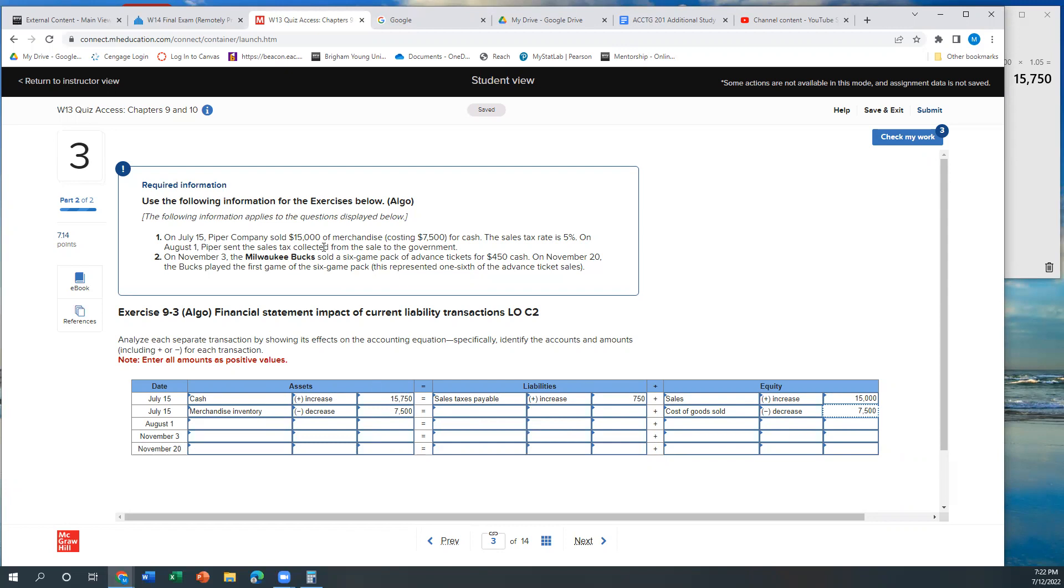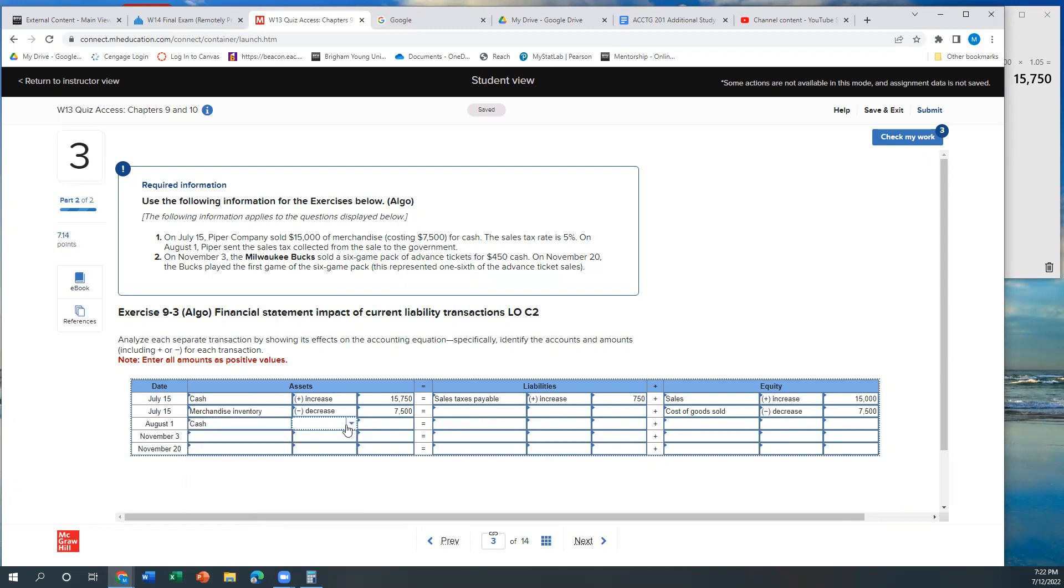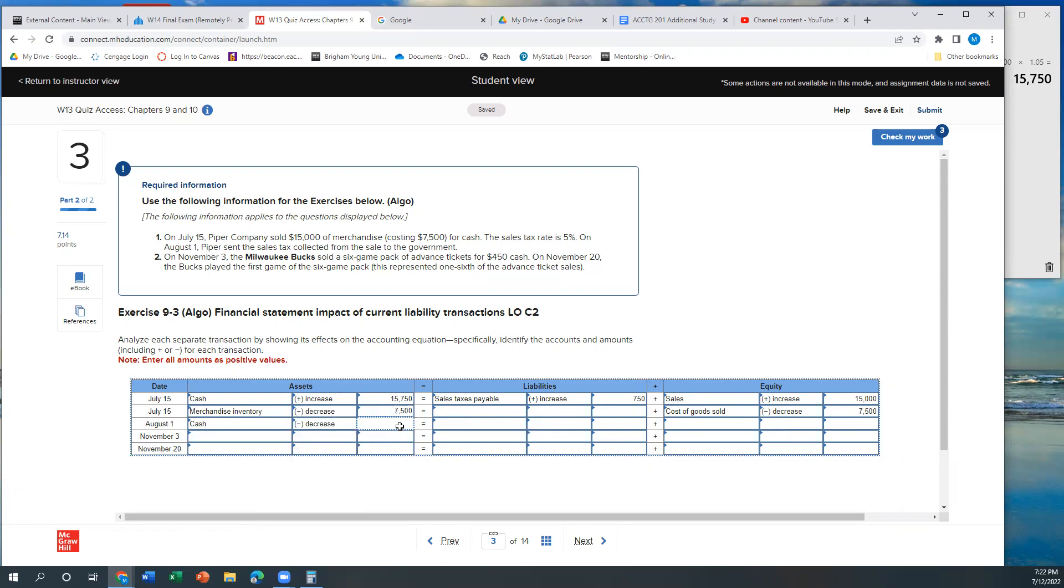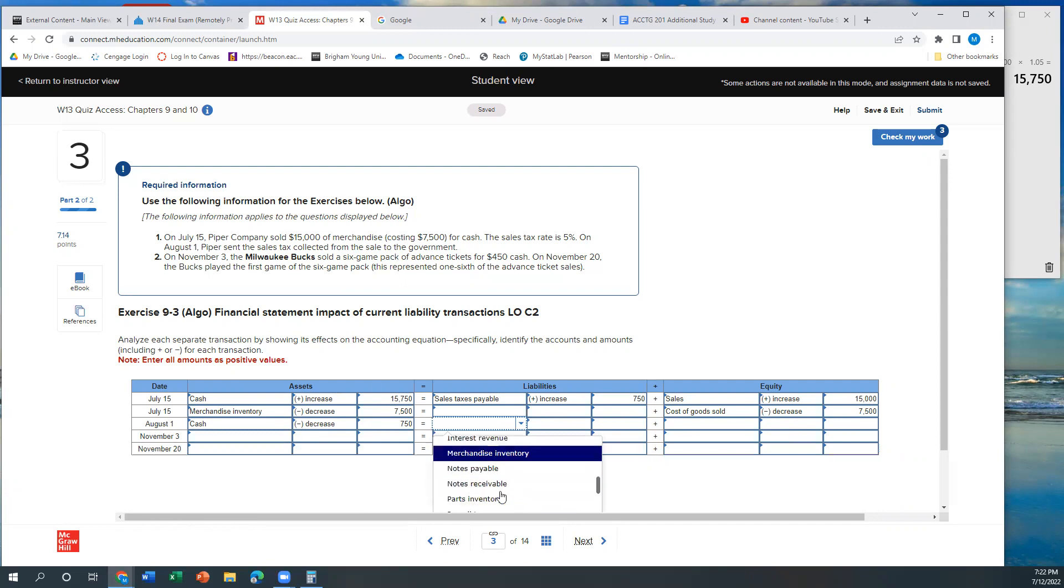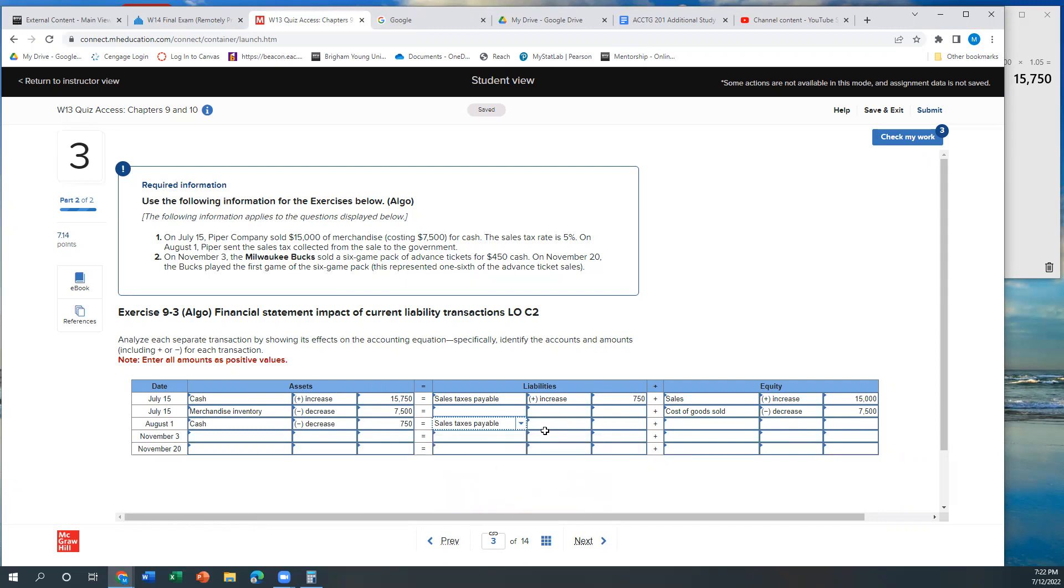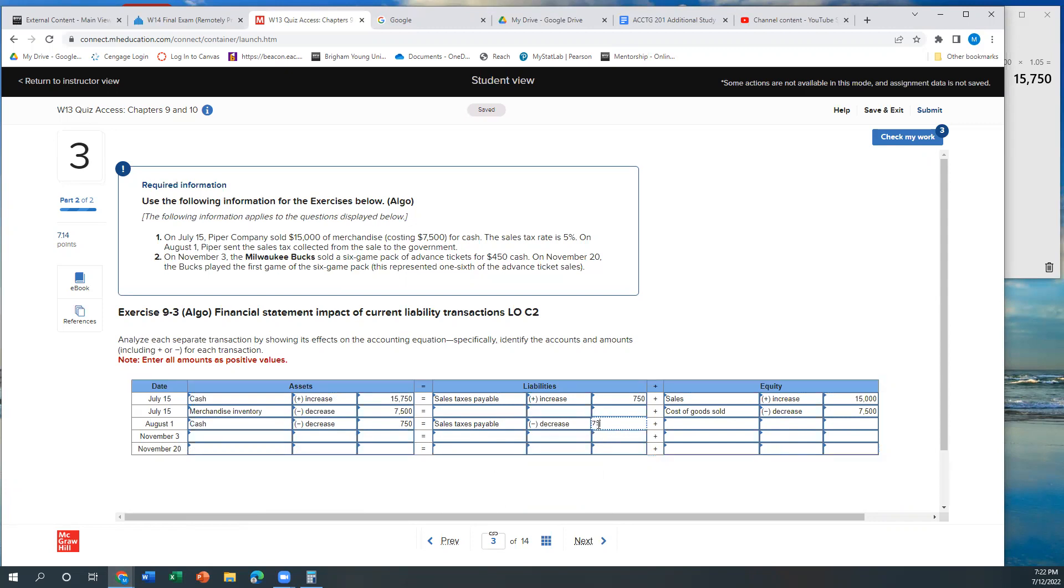On August 1st, I have to pay my taxes to the government. So my asset cash is going to go down by $750. And my liability, sales taxes payable, is going to go down by $750. Now I don't owe the government anything.